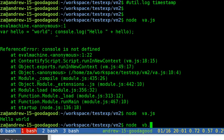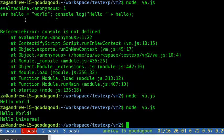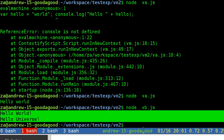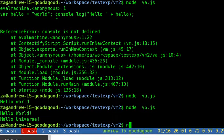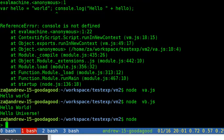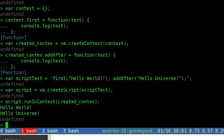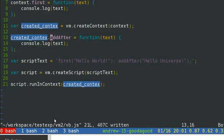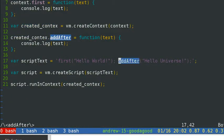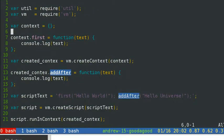We can see it works — we get 'hello world' and 'hello universe', from the 'first' method defined in the context and the 'add' method added after the context was created. So this means a context can be changed even after it has been passed into the VM module.